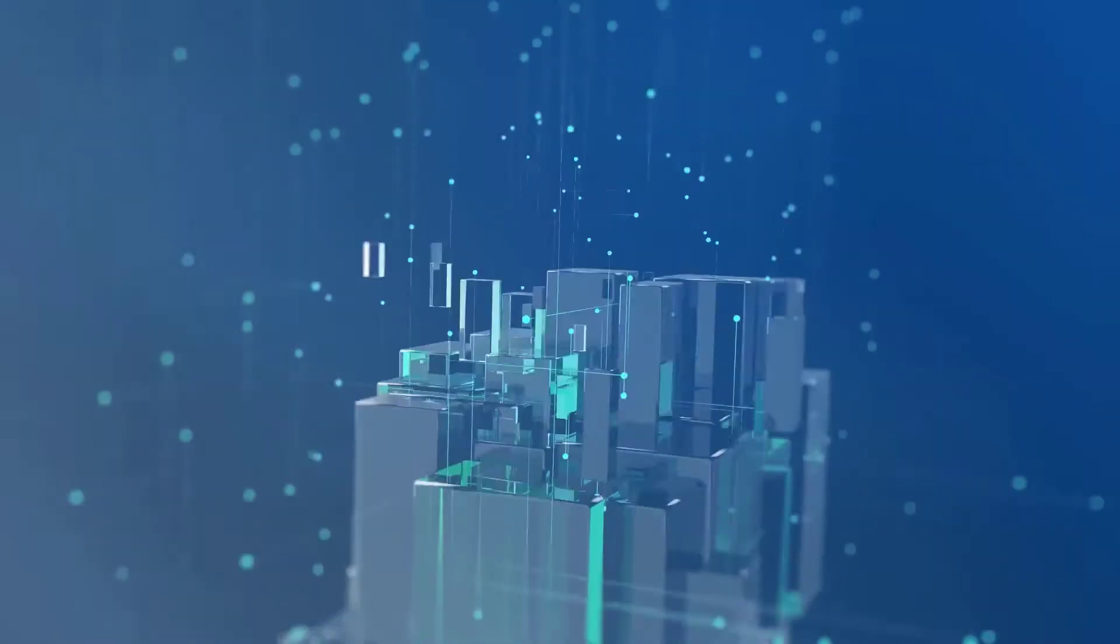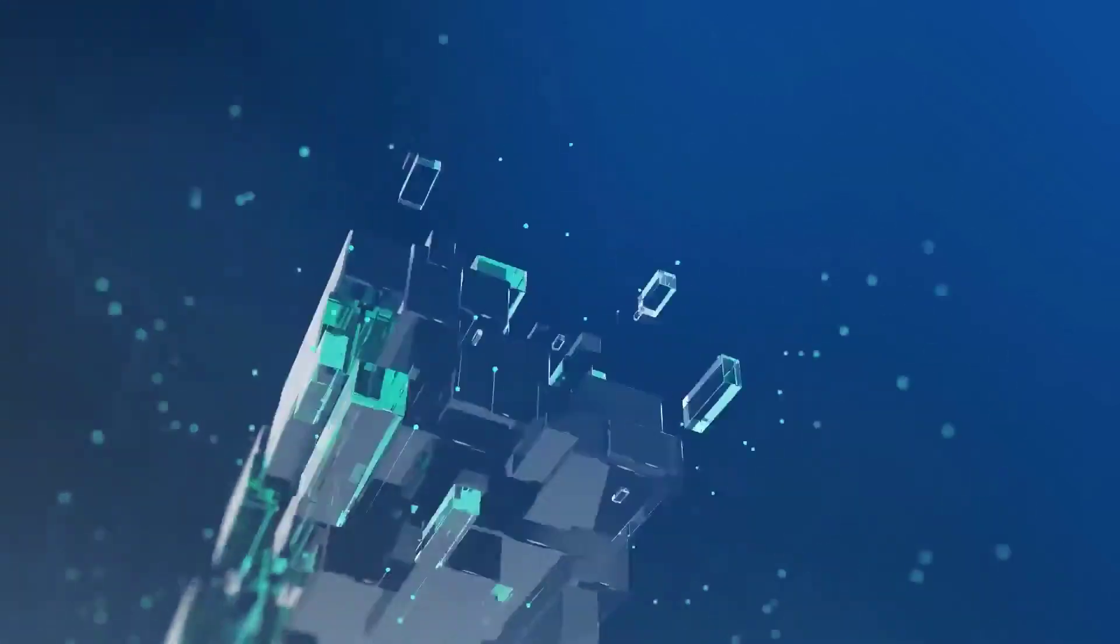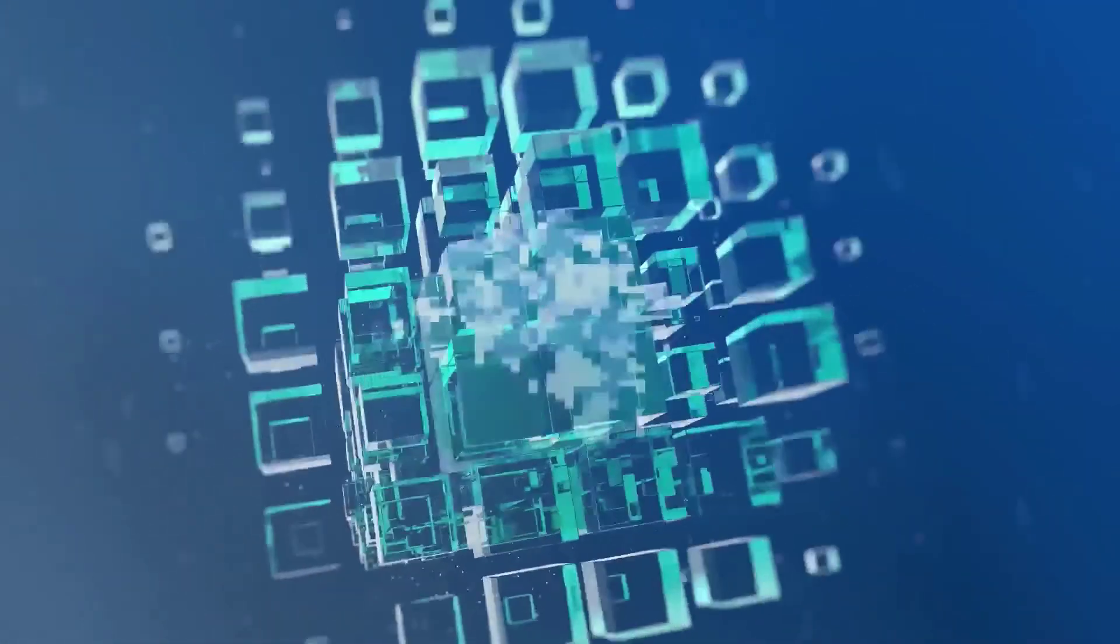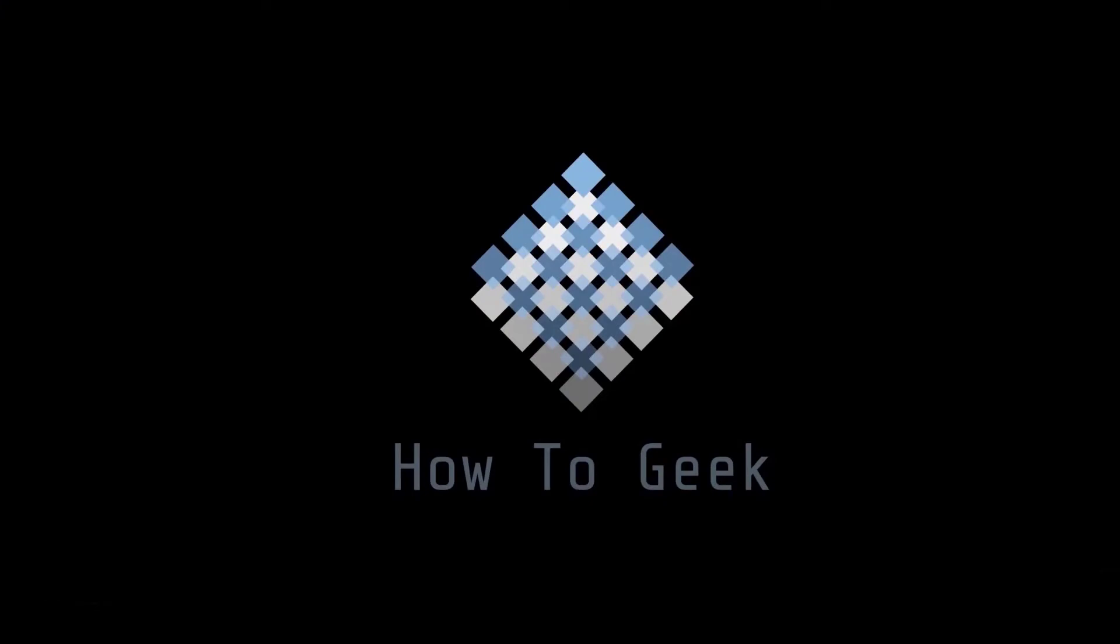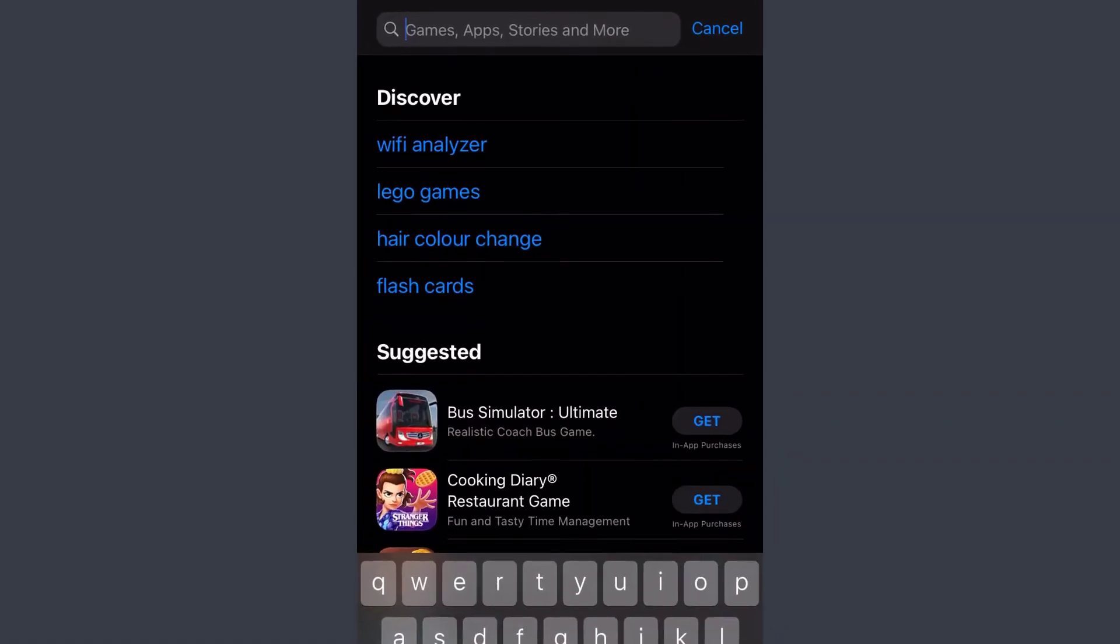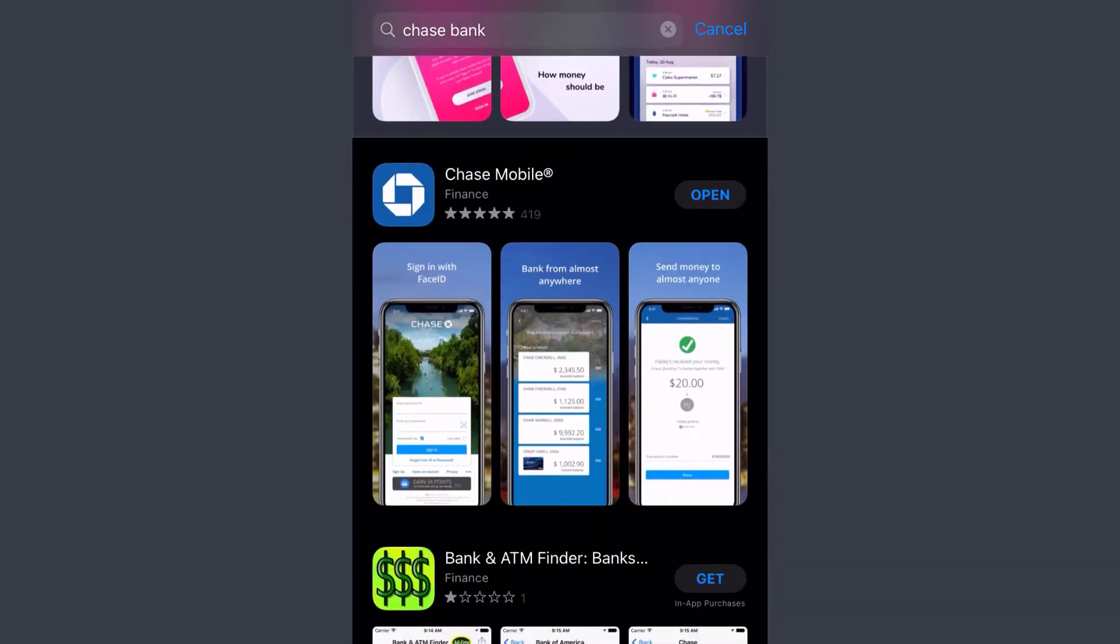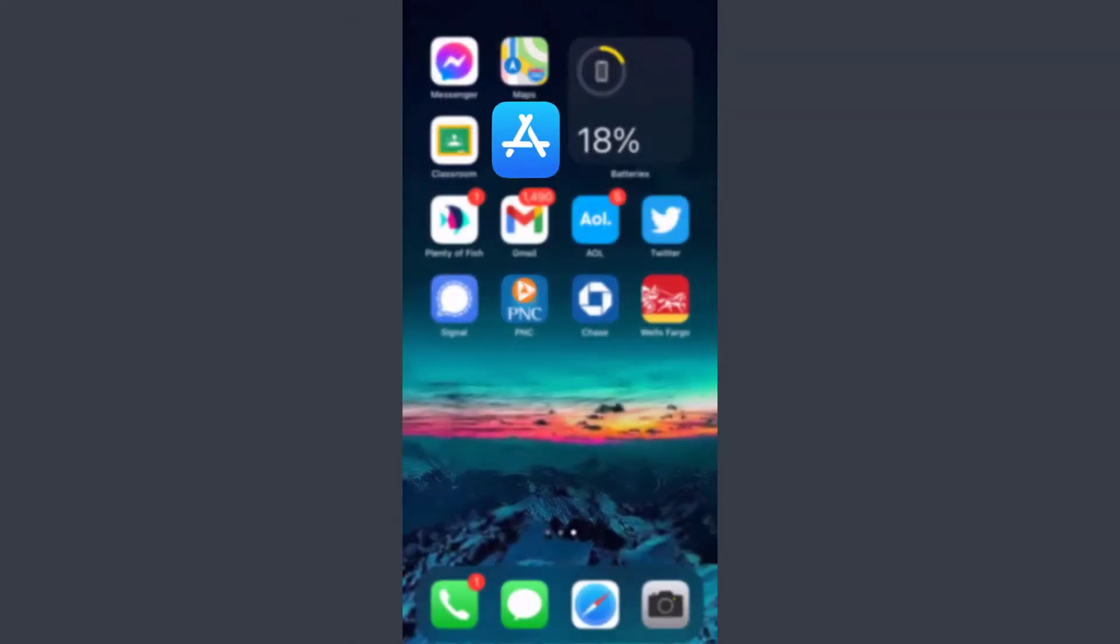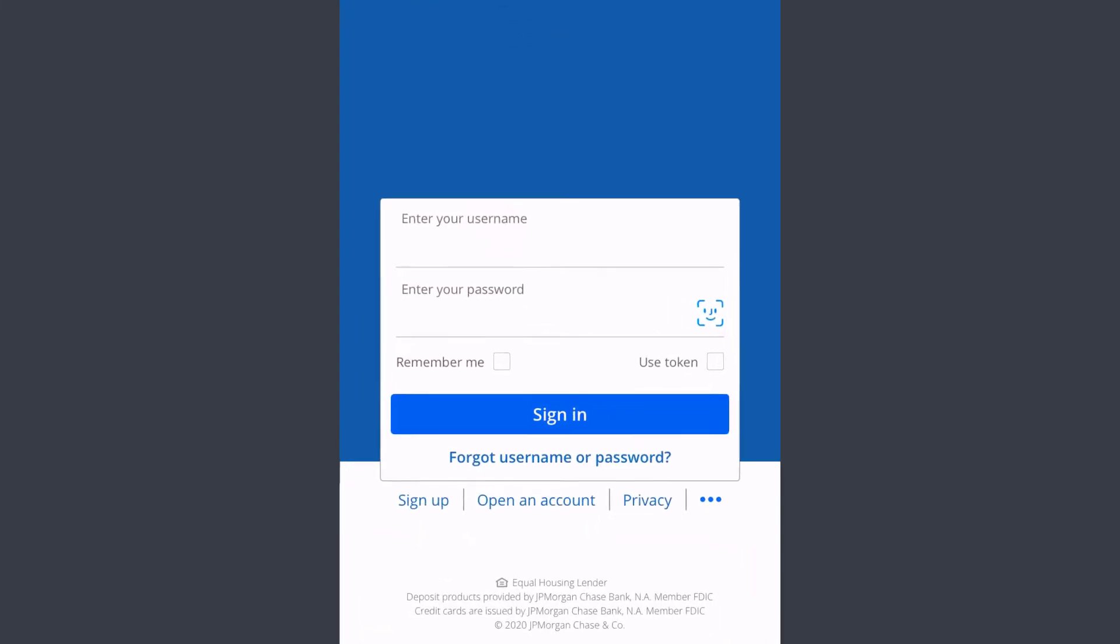First of all, go to your Play Store or App Store, type in Chase Bank, and download the Chase Mobile app. After that, open the app and it will take you to this page.